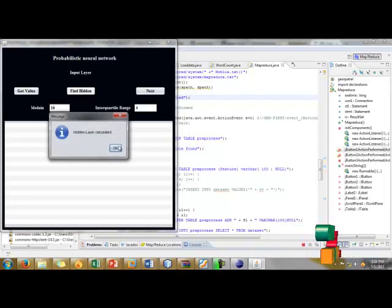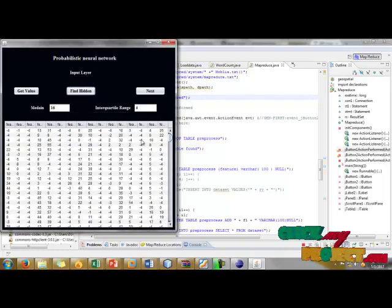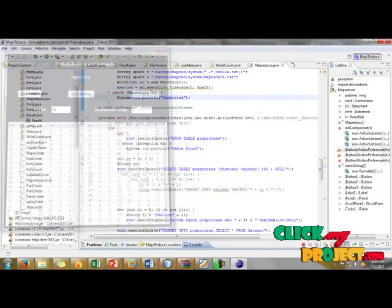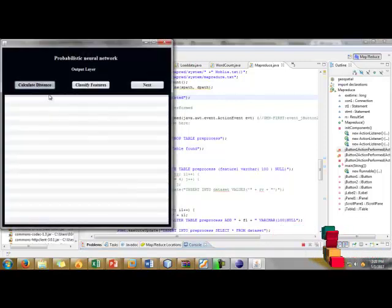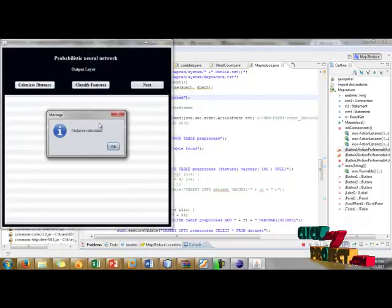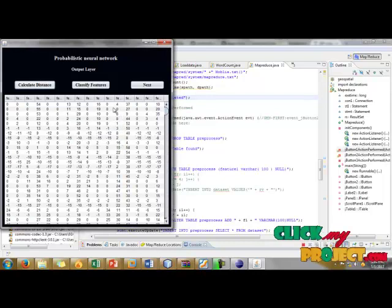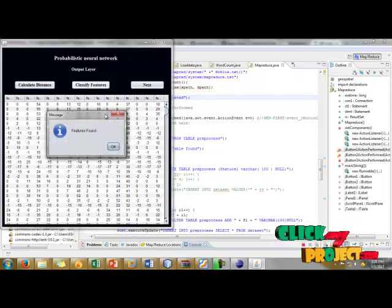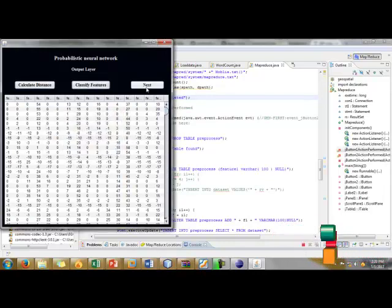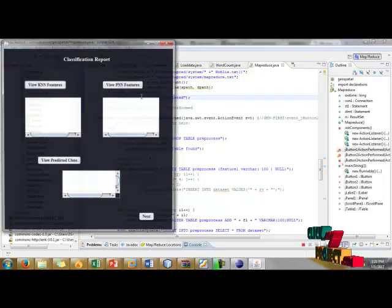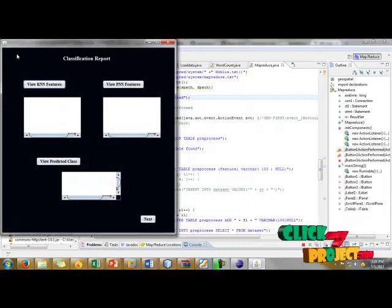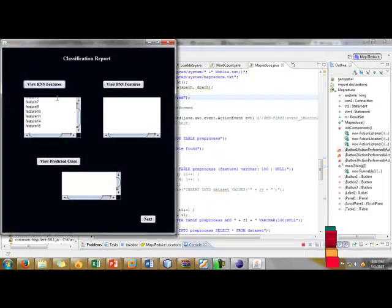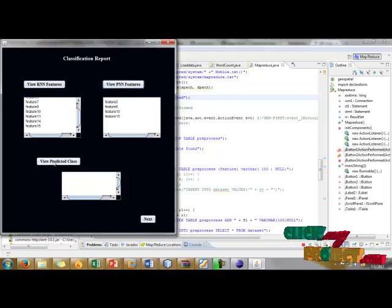Here our hidden layers are also calculated. Next is probabilistic neural network. Distance can be calculated and then next classify the features and click next.